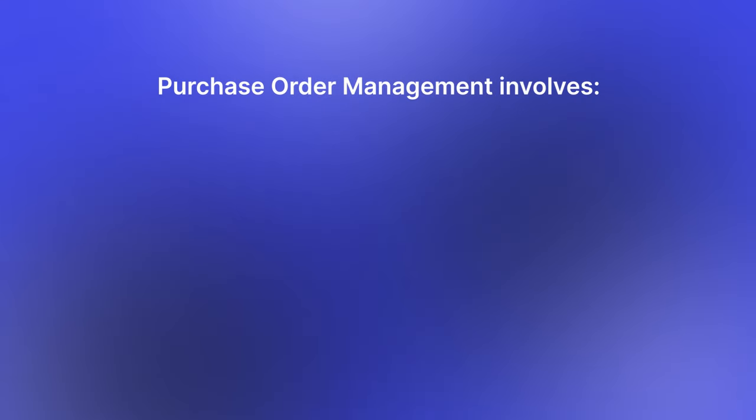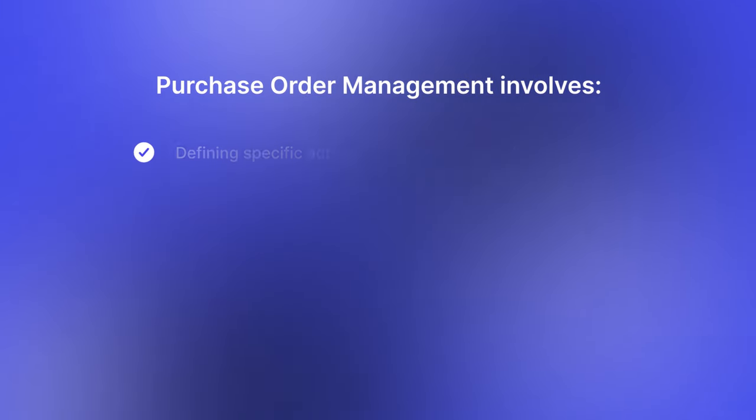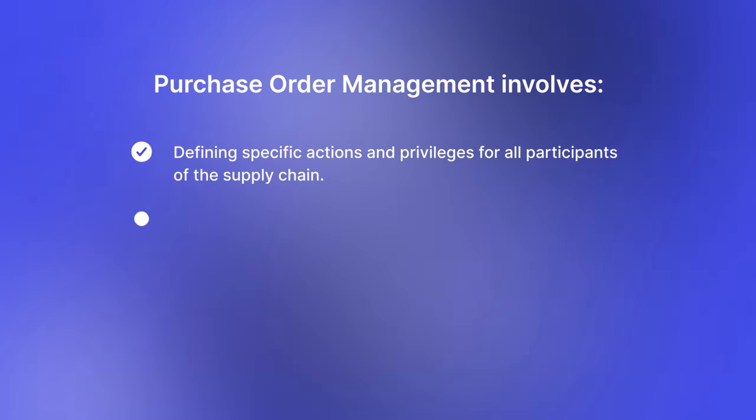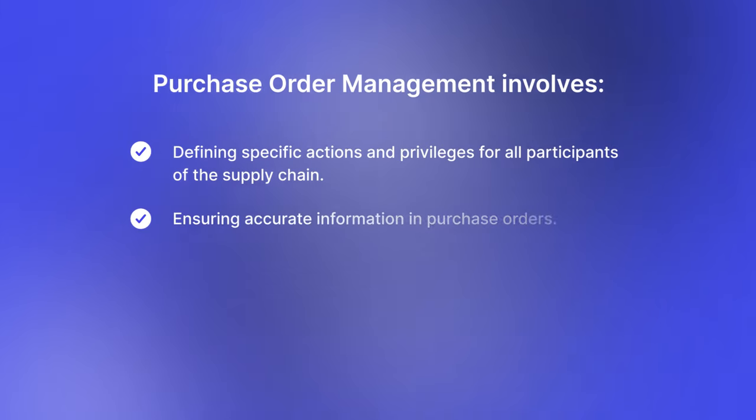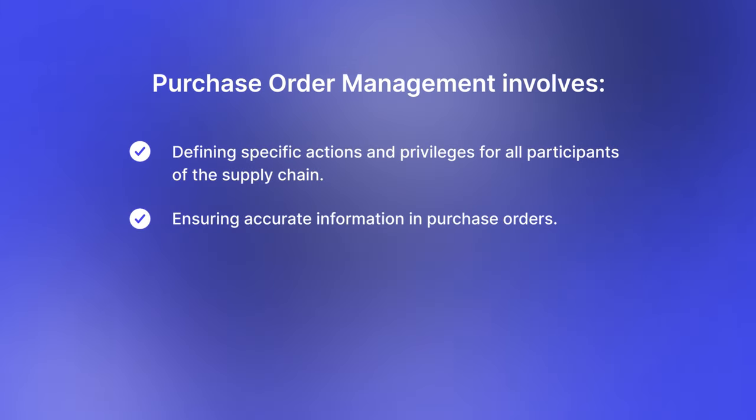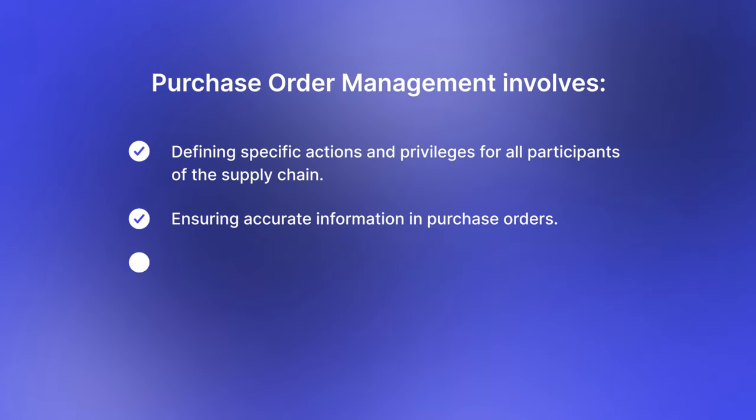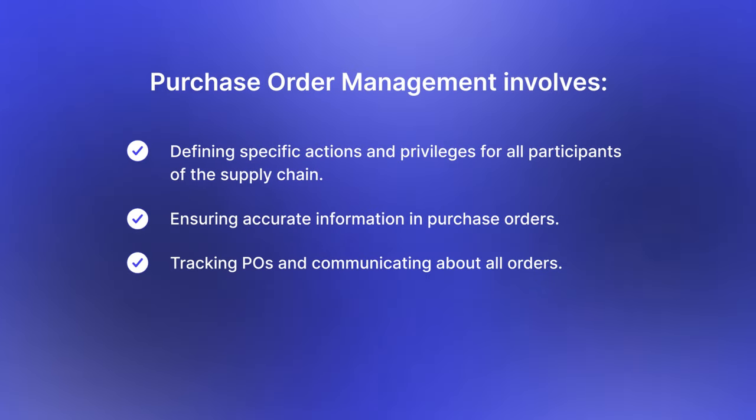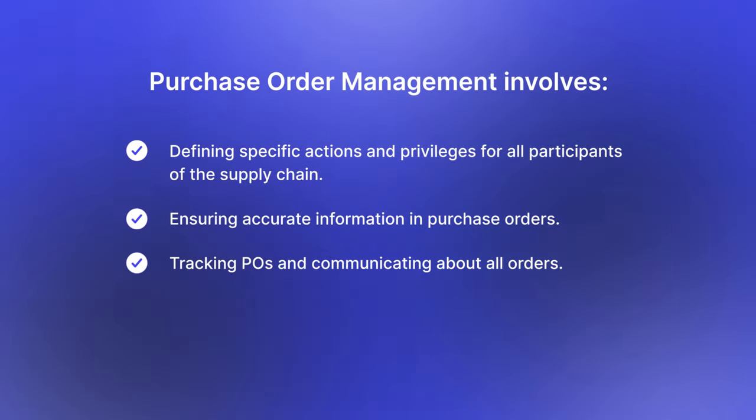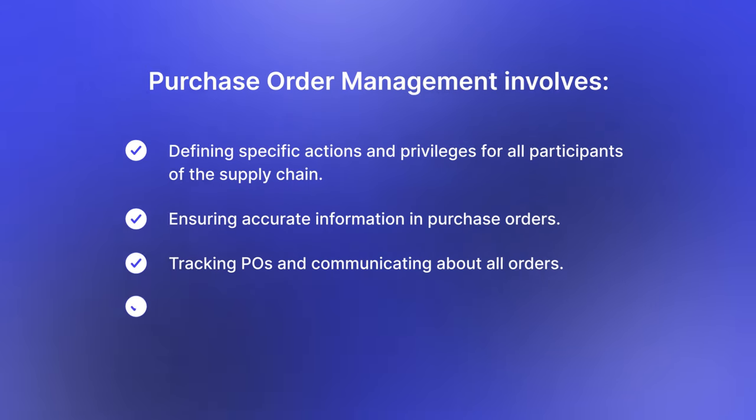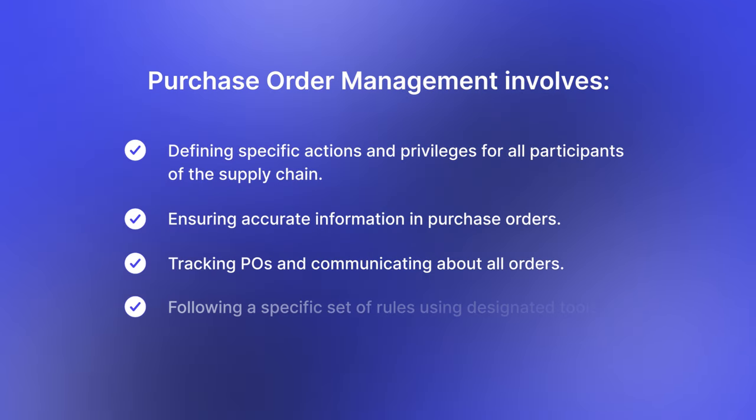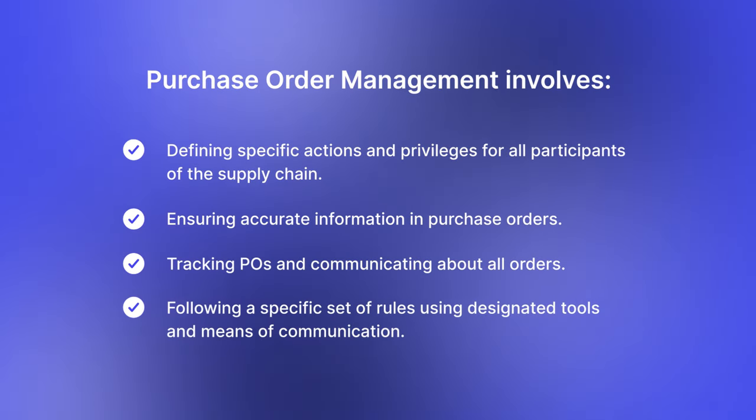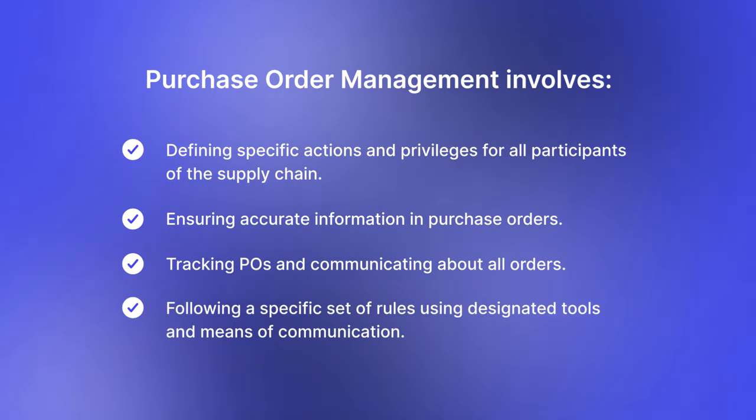Purchase order management involves defining specific actions and privileges for all participants of the supply chain, ensuring accurate information in purchase orders, tracking POs and communicating about all orders, and following a specific set of rules using designated tools and means of communication.